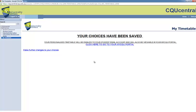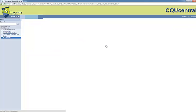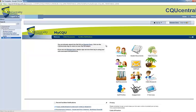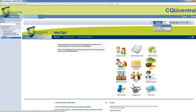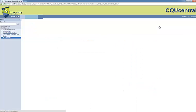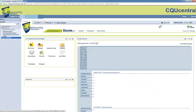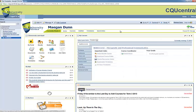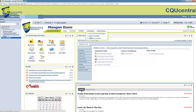Follow the prompts to visit My CQU. Select Go to My Portal. Select Timetables and then View My Timetable.